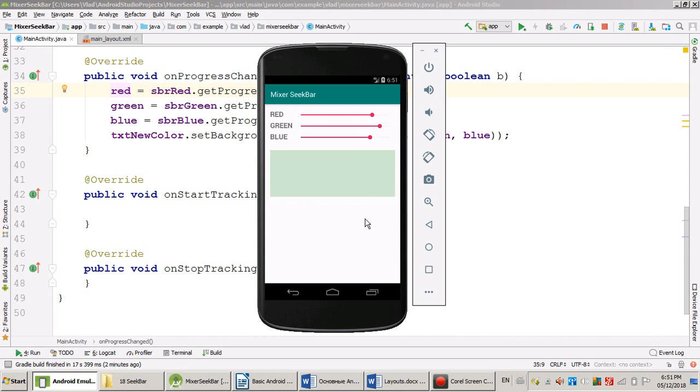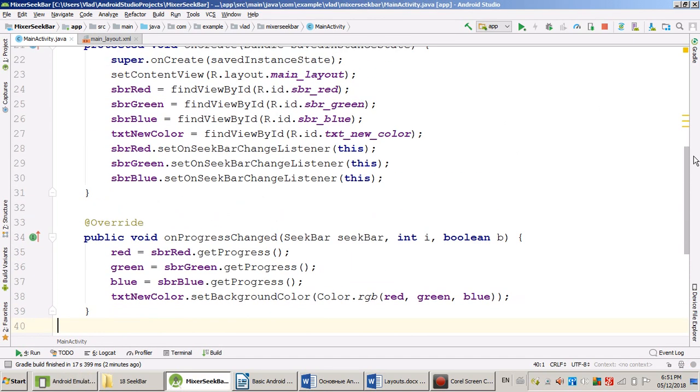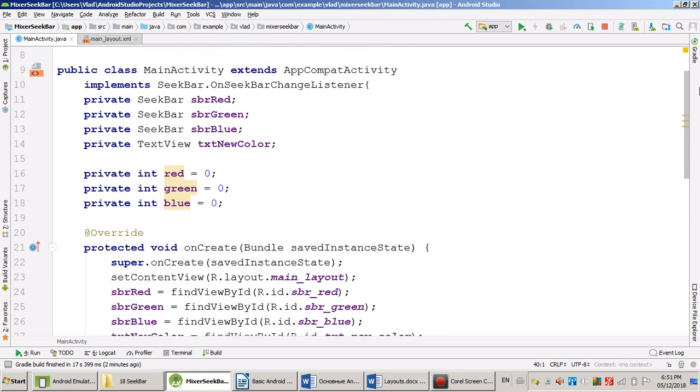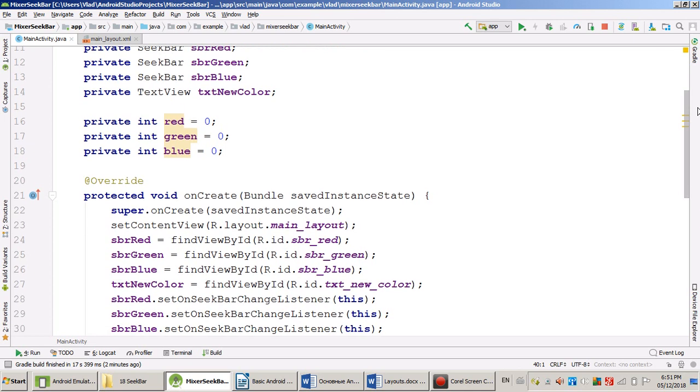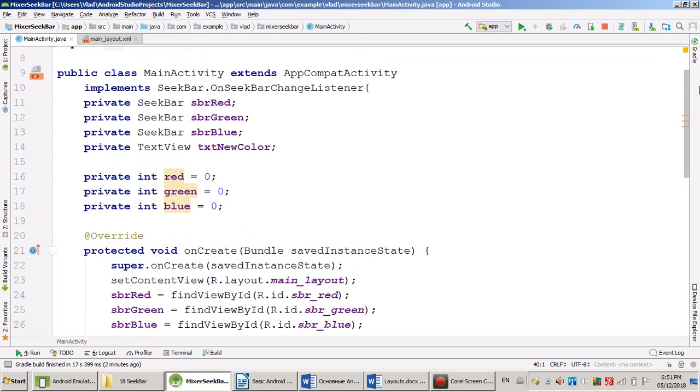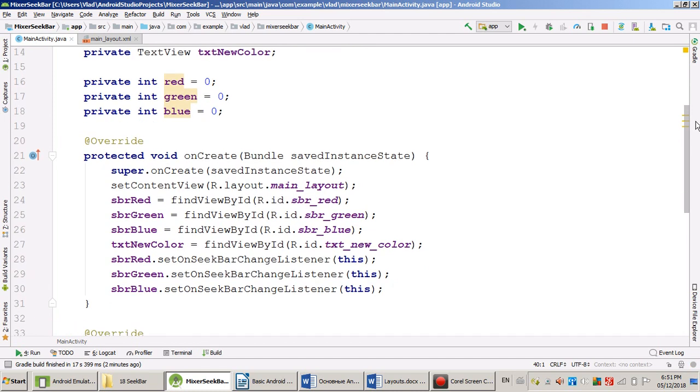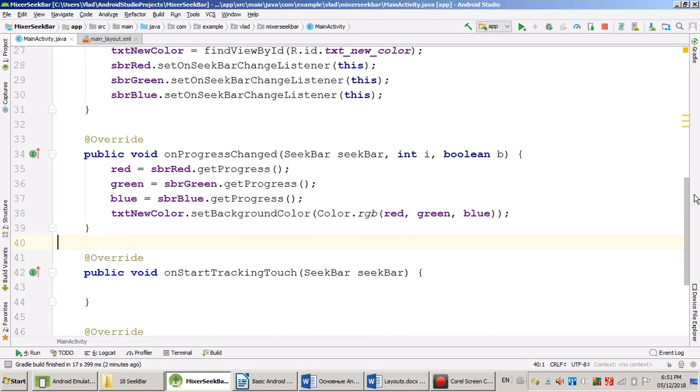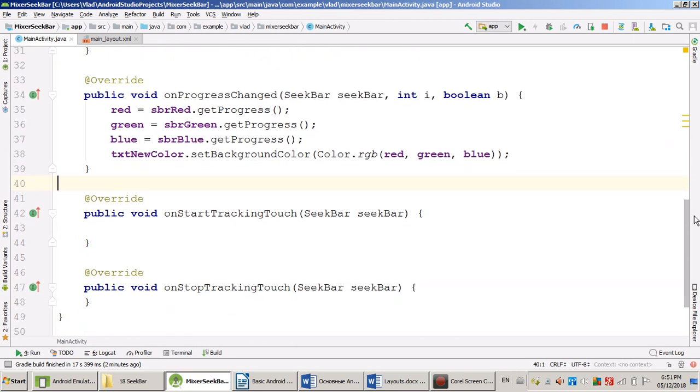So, we reviewed today SeekBars. One more time, look at the coding: variables, instantiation and registration, and application logic. So, you understand now SeekBars and three events they can generate.